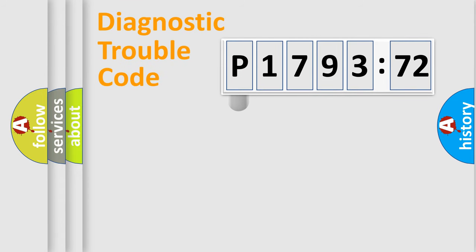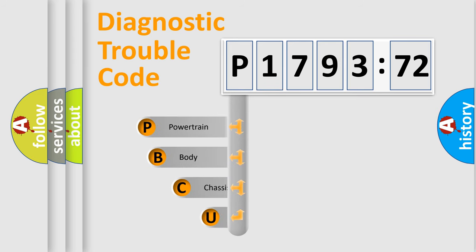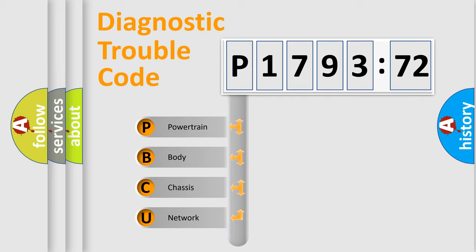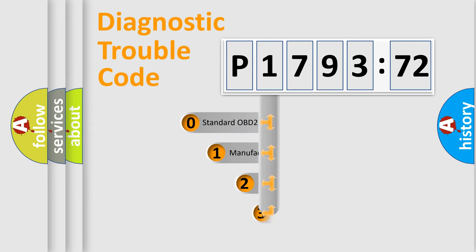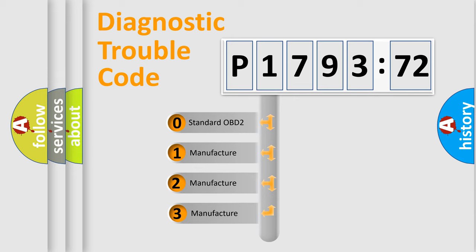First, let's look at the history of diagnostic fault code composition according to the OBD2 protocol, which is unified for all automakers since 2000. We divide the electric system of the automobile into four basic units: Powertrain, Body, Chassis, and Network. This distribution is defined in the first character code.